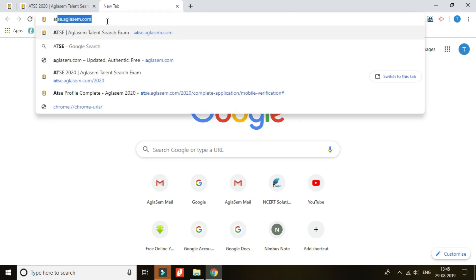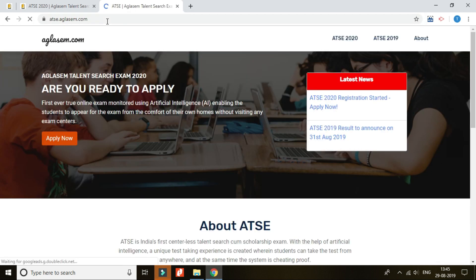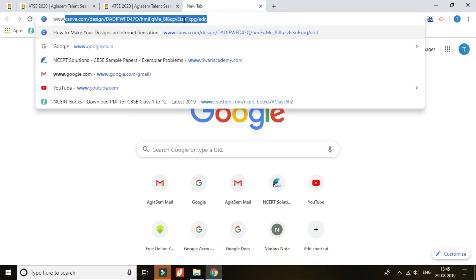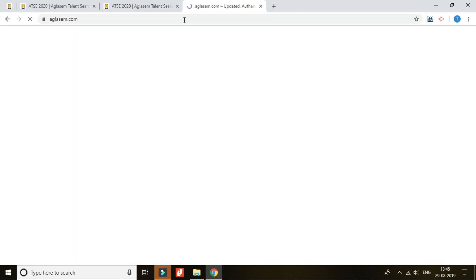ATSE 2020 is an AI-based online examination where students can write the test at the comfort of their home. ATSE 2020 is a national level talent search cum scholarship based test enabling students to take the next big step in their career. Getting registered for ATSE 2020 is very easy — you may reach it by searching on Google or directly typing the ATSE URL, that is atse.aglasem.com, or through www.aglasem.com by clicking on the link as shown.